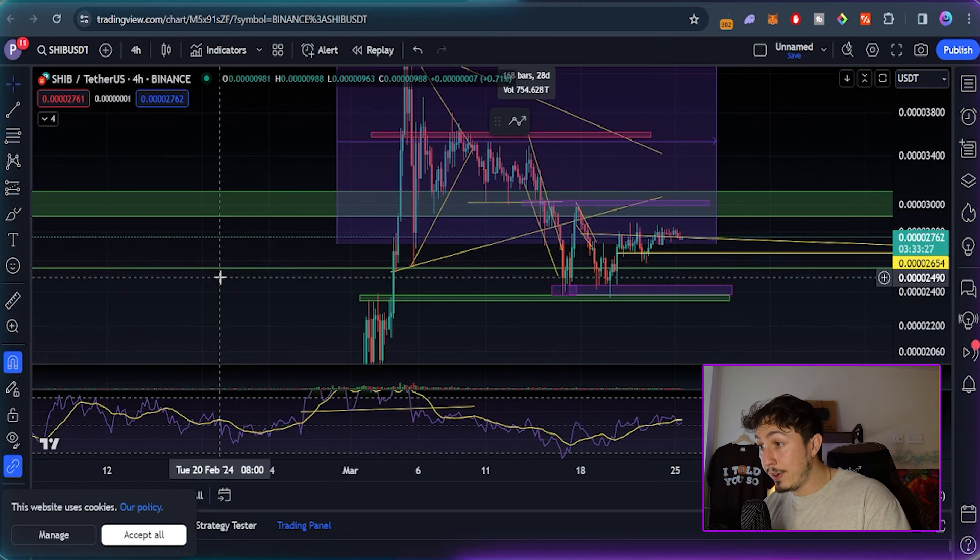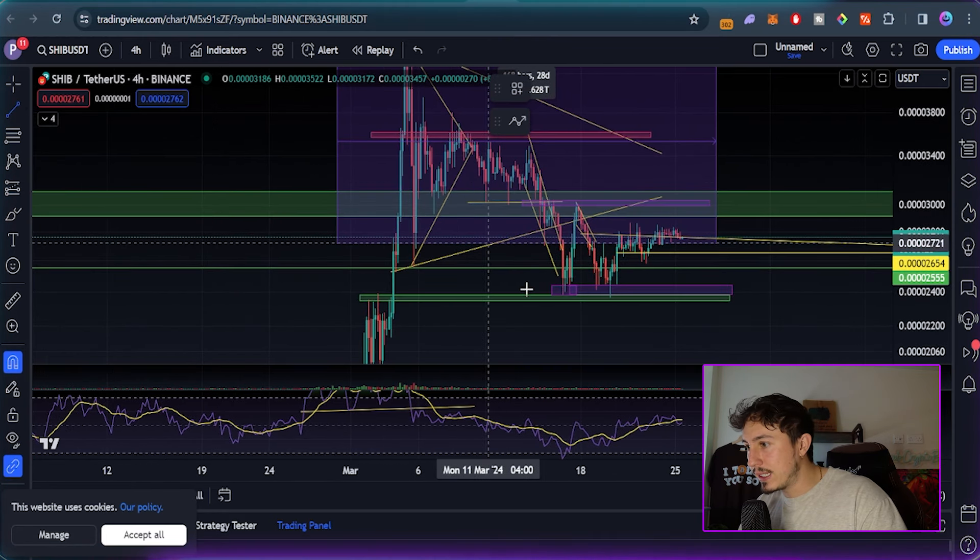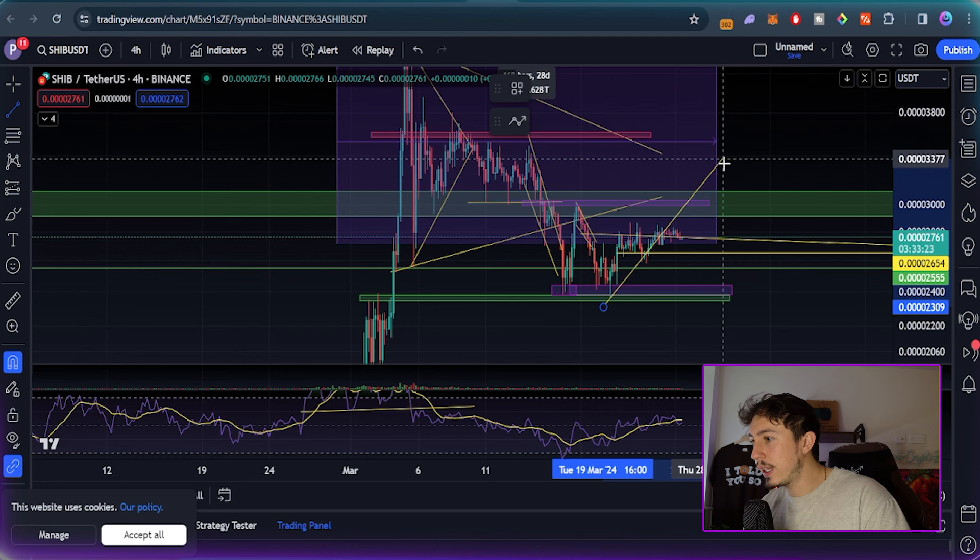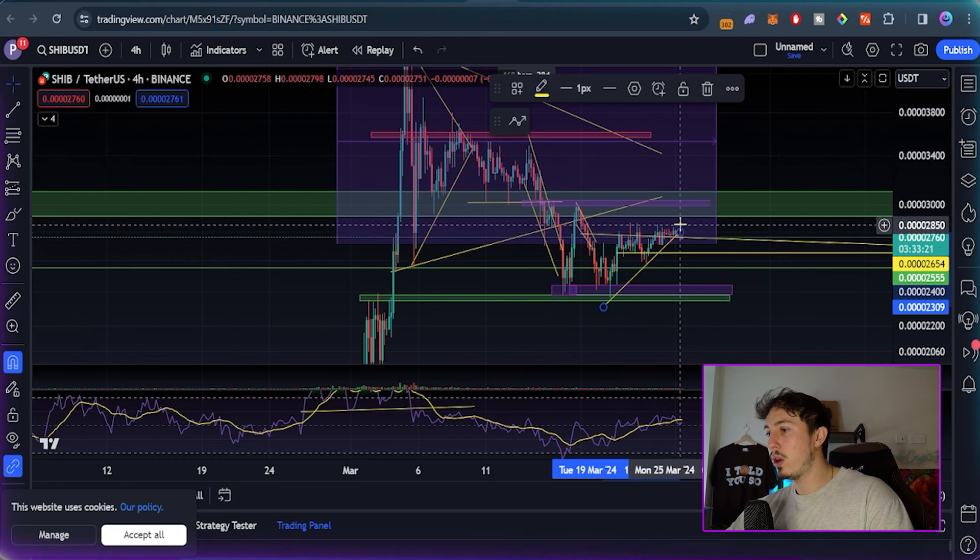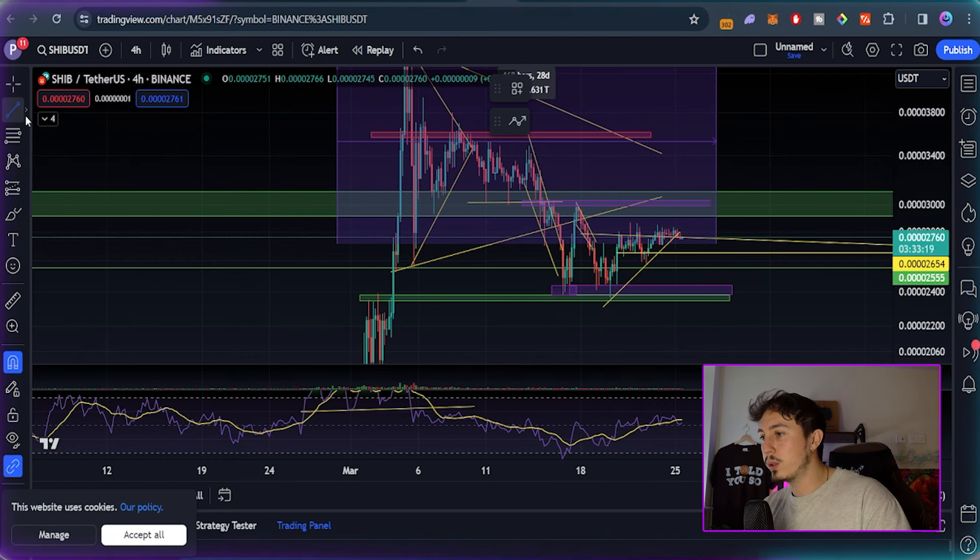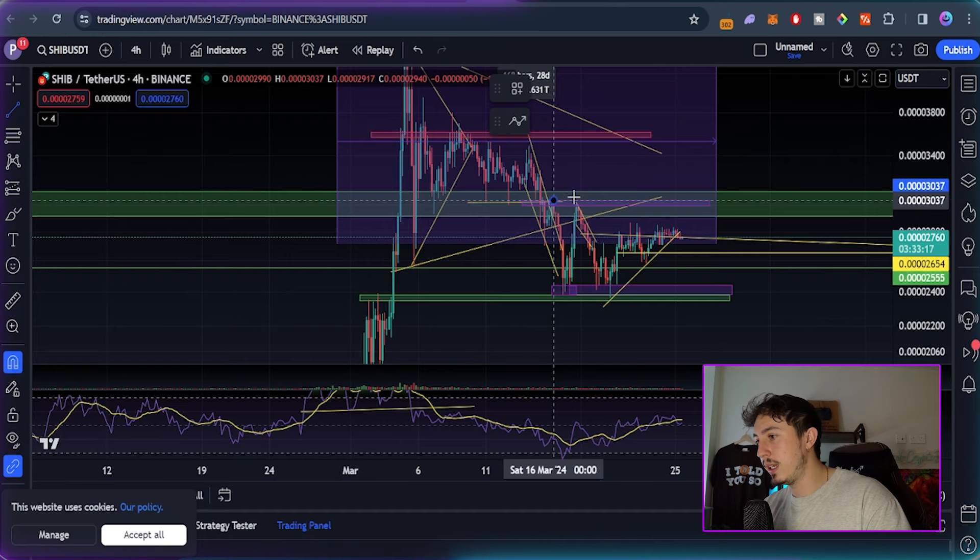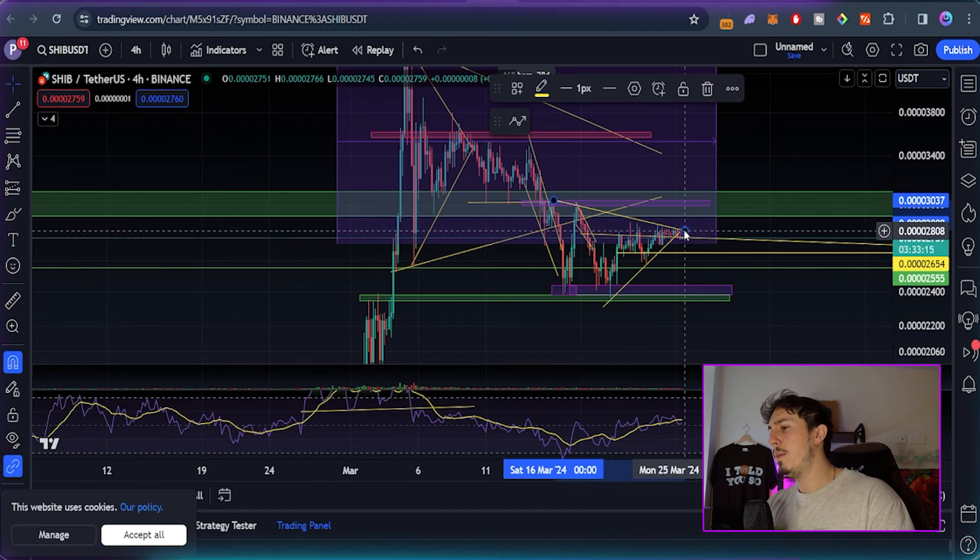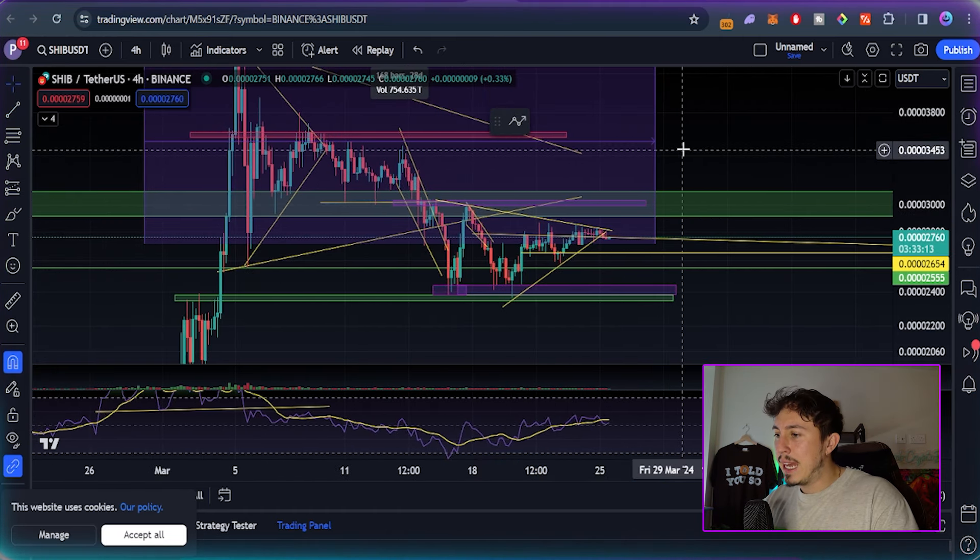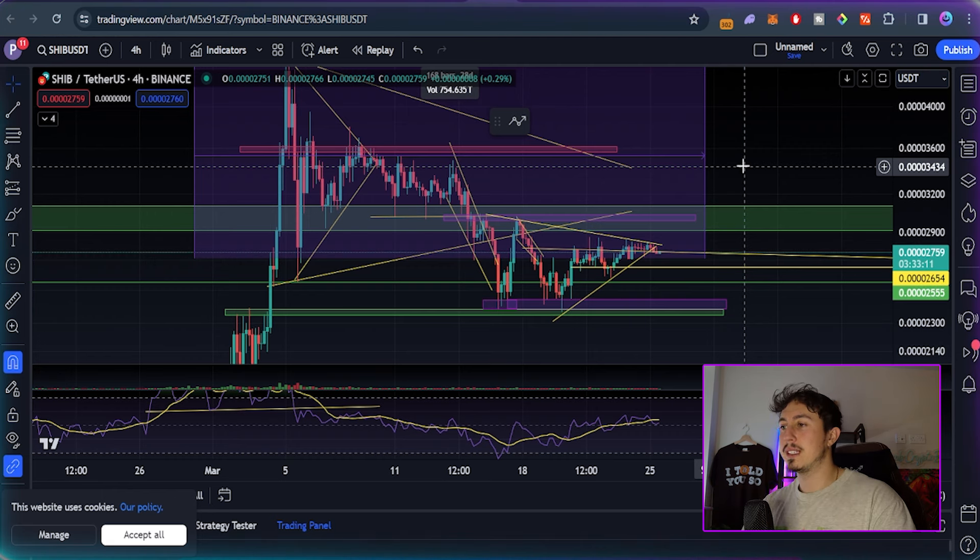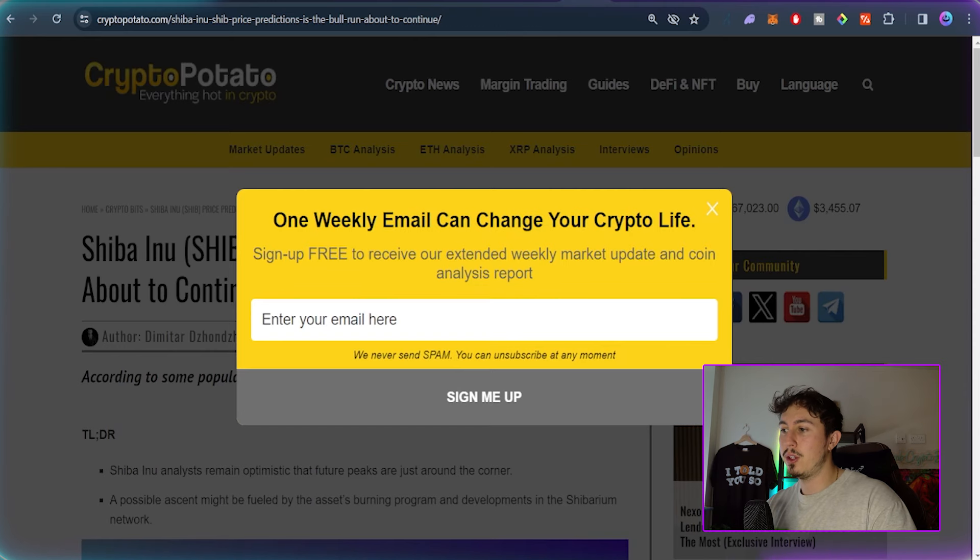You've got a symmetrical sort of triangle just chilling over here. I know there's so many lines on the screen right now, but you can see that kind of tension, that convergence of resistance and support.